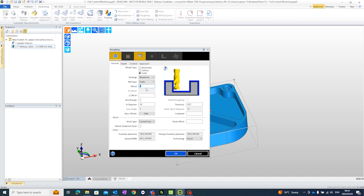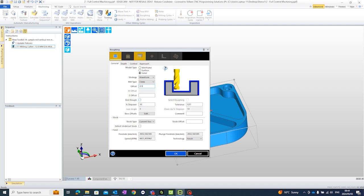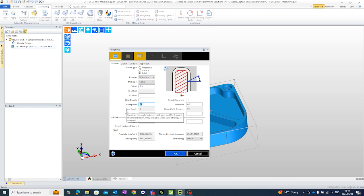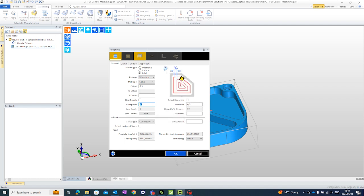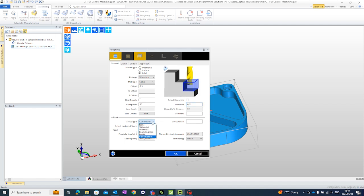Offsets. We will add an offset of 0.5. This will allow some stock for the finishing cut. Step over usually about 15 to 20 percent but for presentation purposes I'm going to make this 50 so that we can have a fast simulation. Stock type would be current stock.